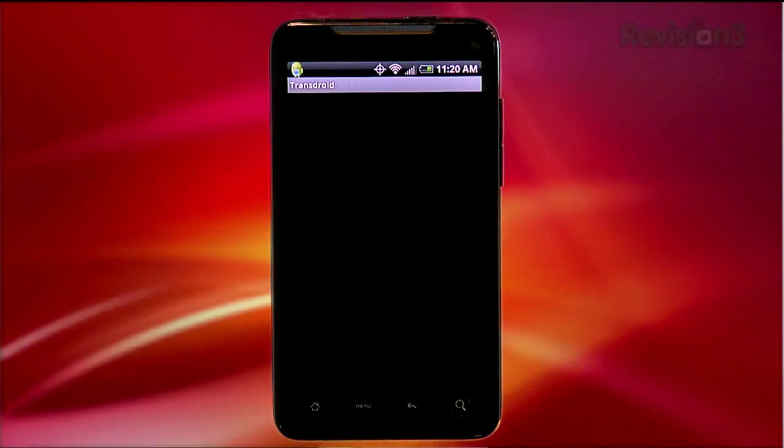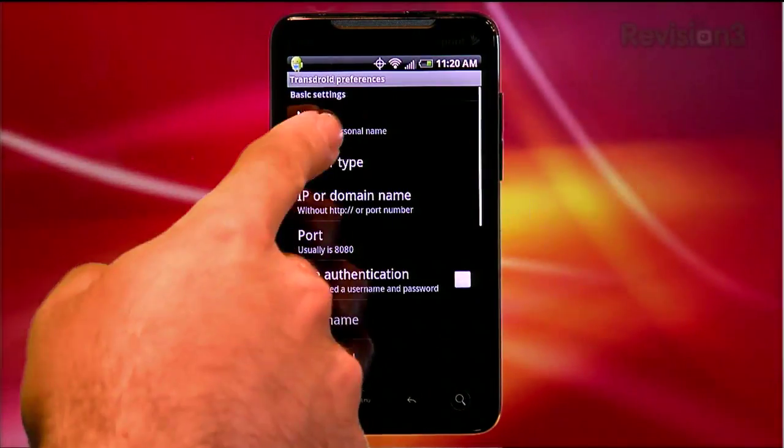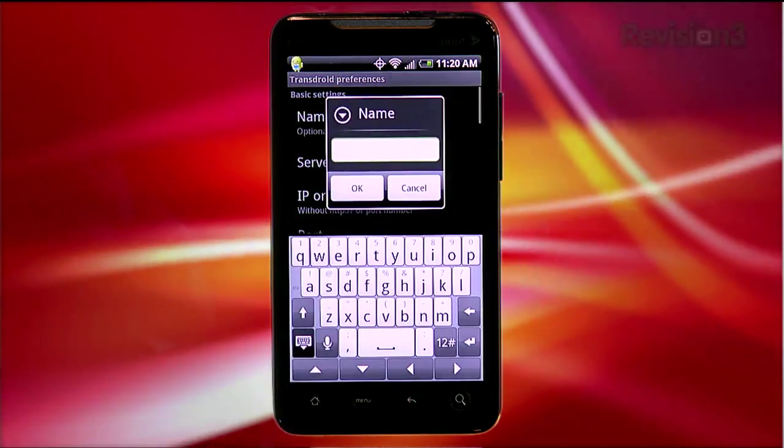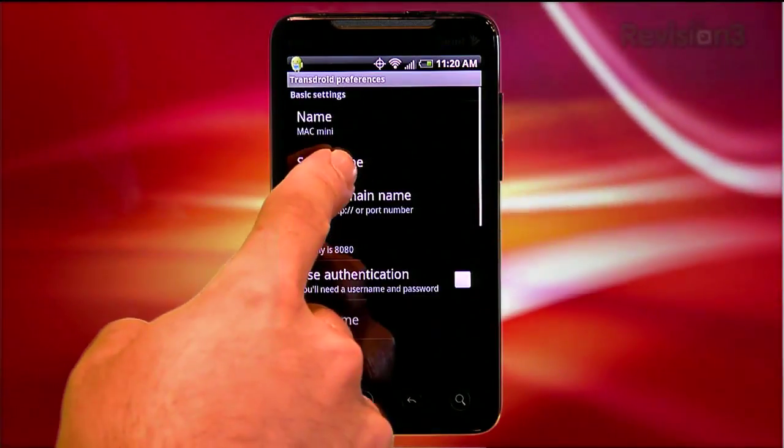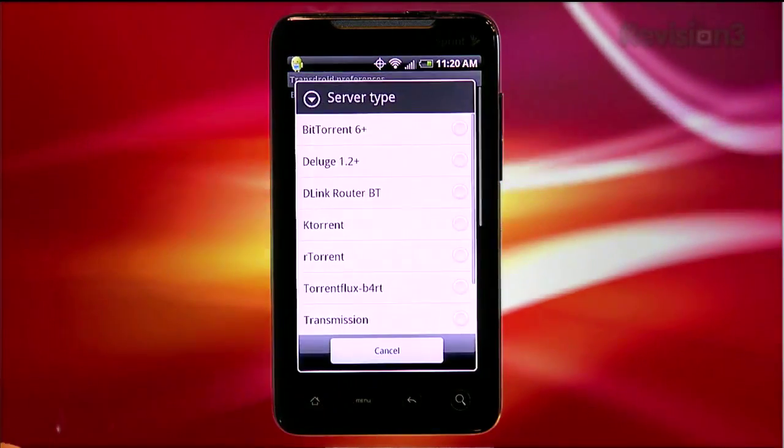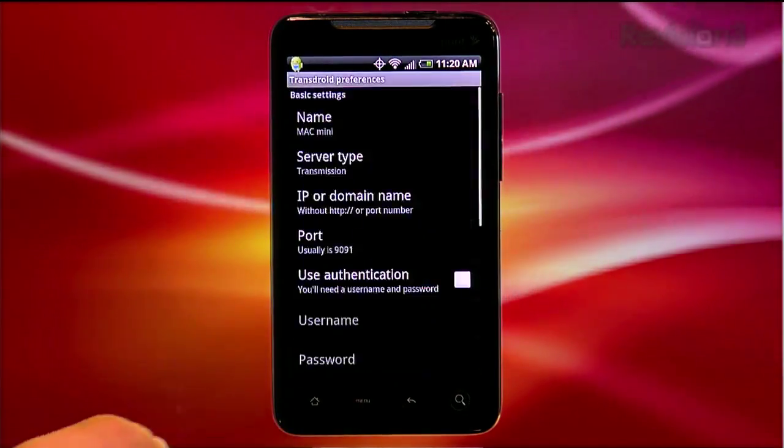find and download Transdroid. Fire it up and add a new server. Give it a name. Under server type, select the BitTorrent client you decided on, in my case, again, transmission.